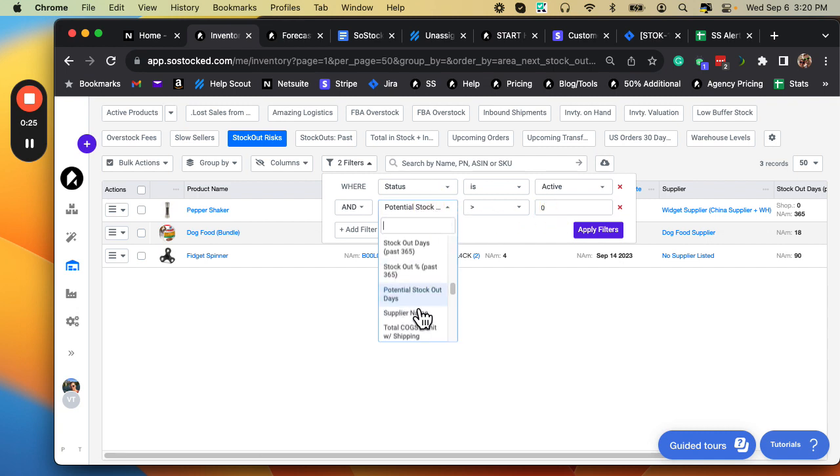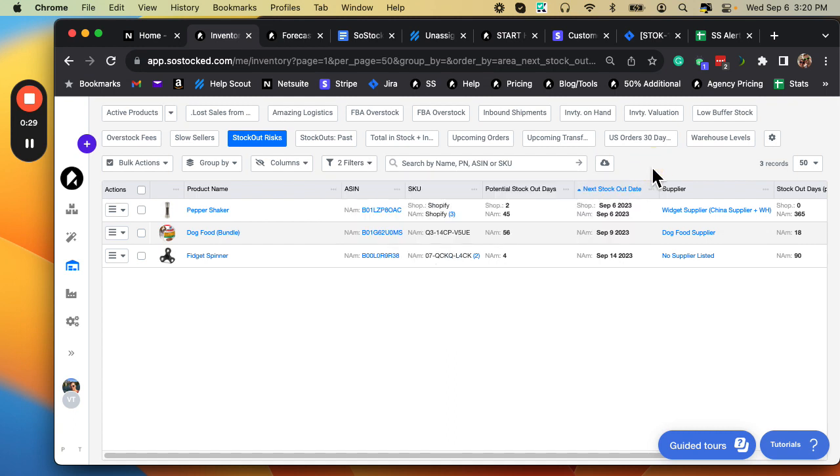This is potential stockout days, by the way, it's cut off. So it's greater than zero days. So basically anything where it looks like I might have a stockout.